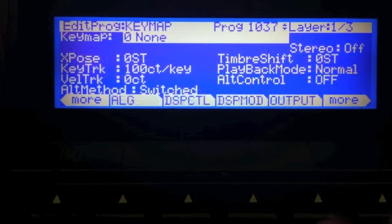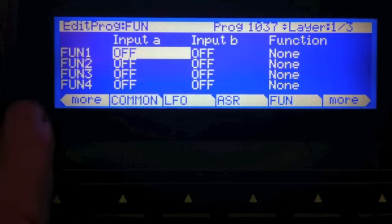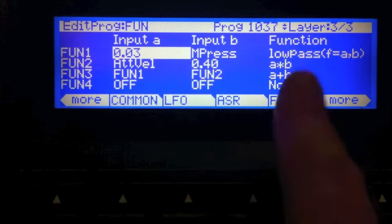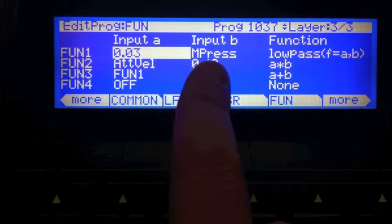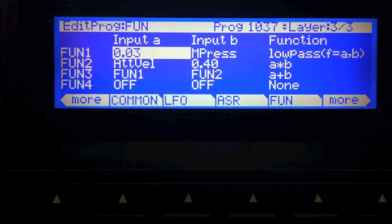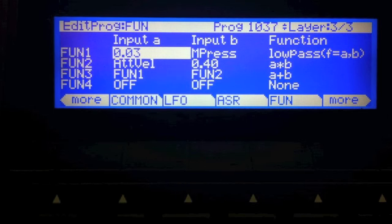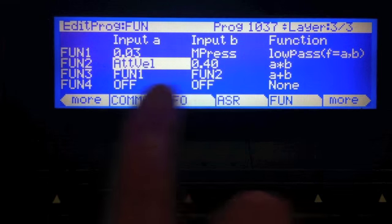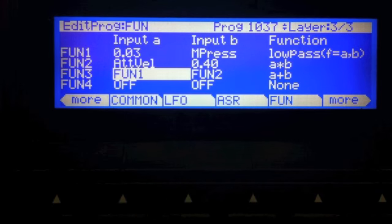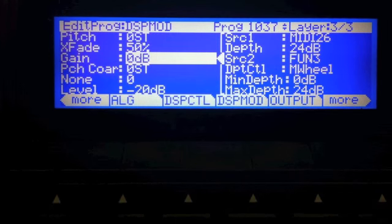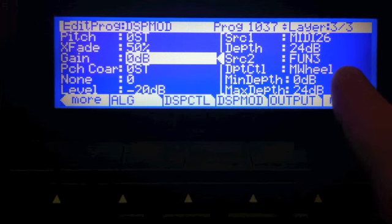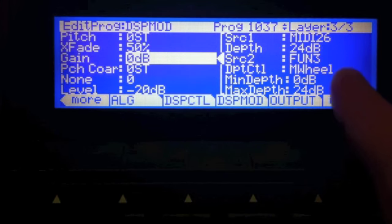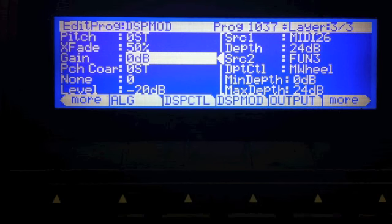This is implemented using some functions on layer three. We have this low pass fund that takes monopressure and it low passes it with a value of 0.03, which means it's going to adjust relatively slowly to the changes in pressure values. This makes it easier to control the aftertouch. We're going to add in some attack velocity and then fun one plus fun two. And then if we go to the DSP mod page to the gain here, you'll see that fun three can affect this up to 24 dB and the depth is controlled with the mod wheel.